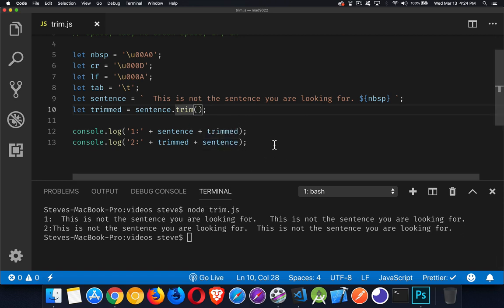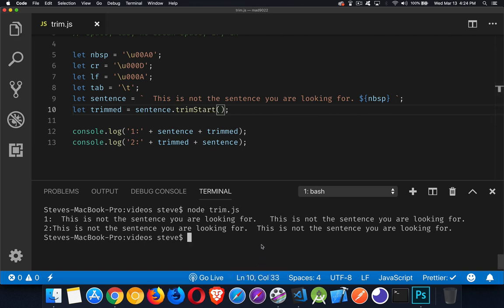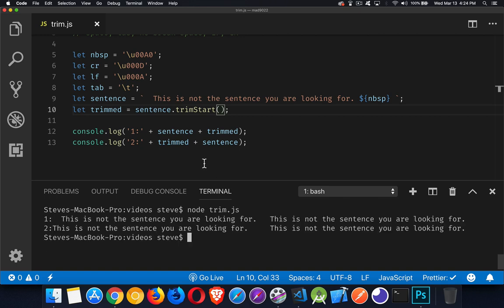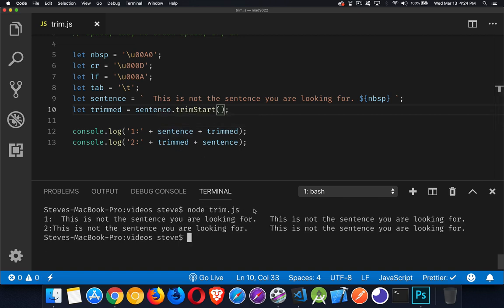Now, if we change this and say Trim Start, now all we're going to do is remove the spaces at the beginning. So in the original, space on both sides. The trimmed version, we got rid of it at the beginning, but it's still here at the end.